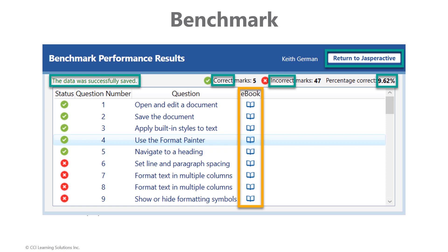As a reminder, the results of the benchmark help create your individualized learning plan. I would note here though that grade results are stored in the system. As such, you do not need to report results to your instructor in order to proceed to lesson exercises. At this point, click the Return to Jasperactive button in the top right hand corner.